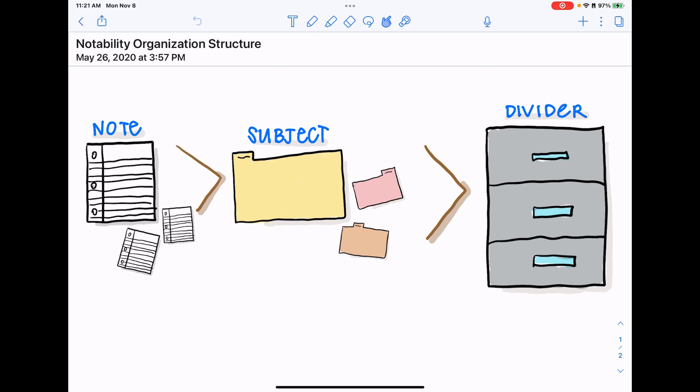Those notes can then be organized into subjects. I like to think of subjects as file folders. So you can create a subject and have one or multiple notes in one file folder or one subject.